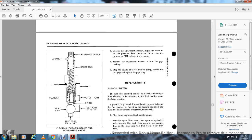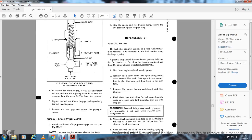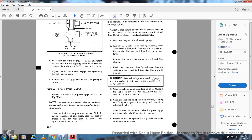Figure 9-49 shows the fuel oil relief/regulating valve: start test port (3/8-inch), PT port, inlet port, test port (1/2-inch MPT), O-ring, plunger, outlet port, body, O-ring, cartridge, locknut, and adjusting screw. To correct the valve setting: loosen the adjusting nut, turn the adjusting screw in to raise the pressure, turn out to lower the pressure. Tighten the locknut and check the gauge reading. Stop the fuel transfer pump and remove the test gauge. Restore the original piping.